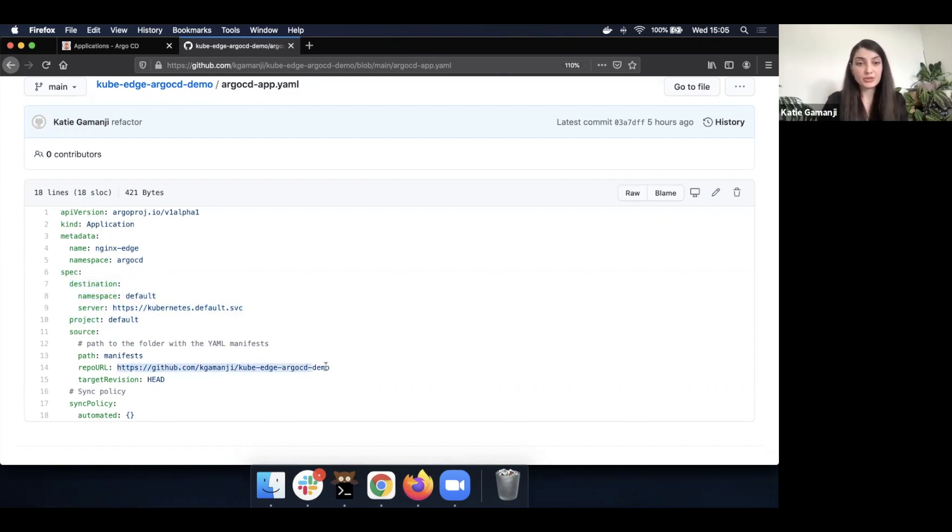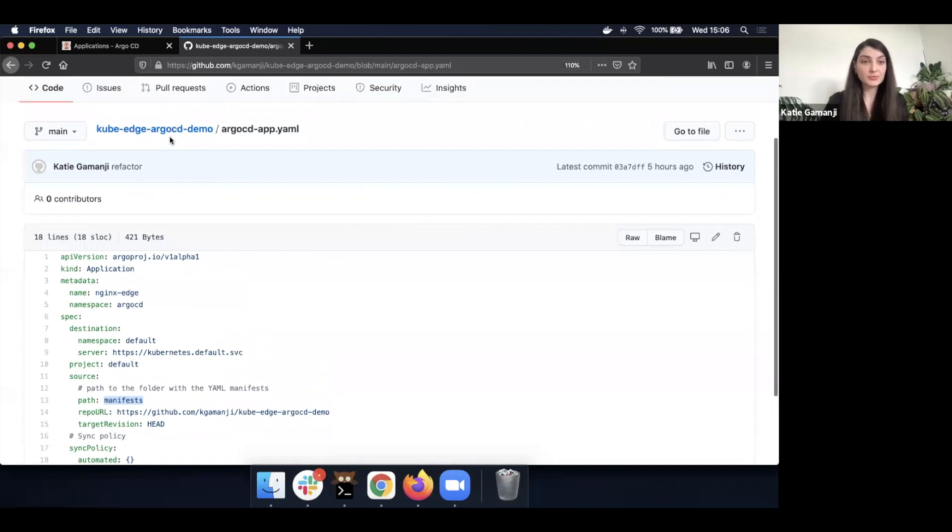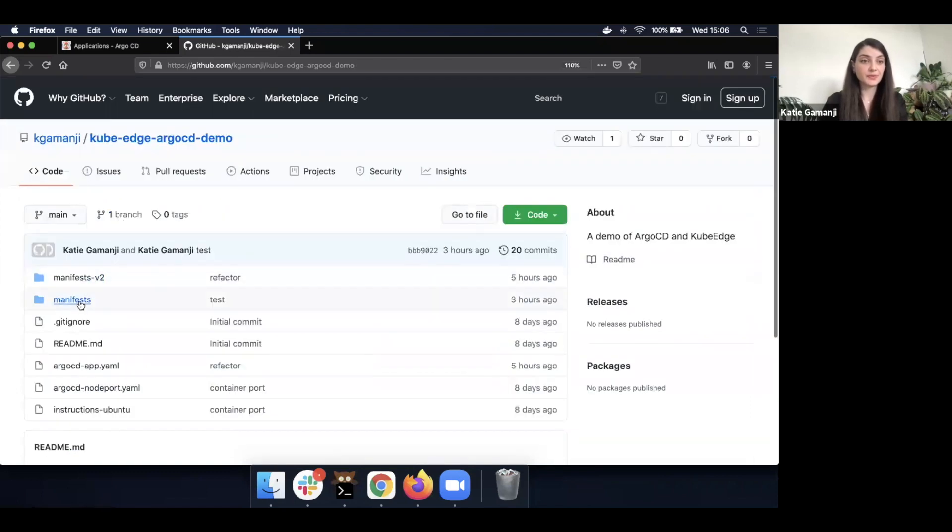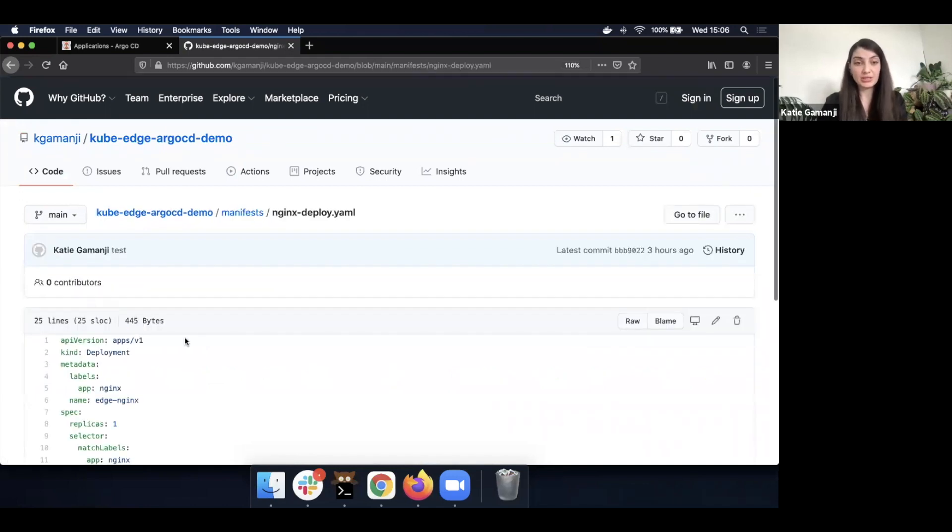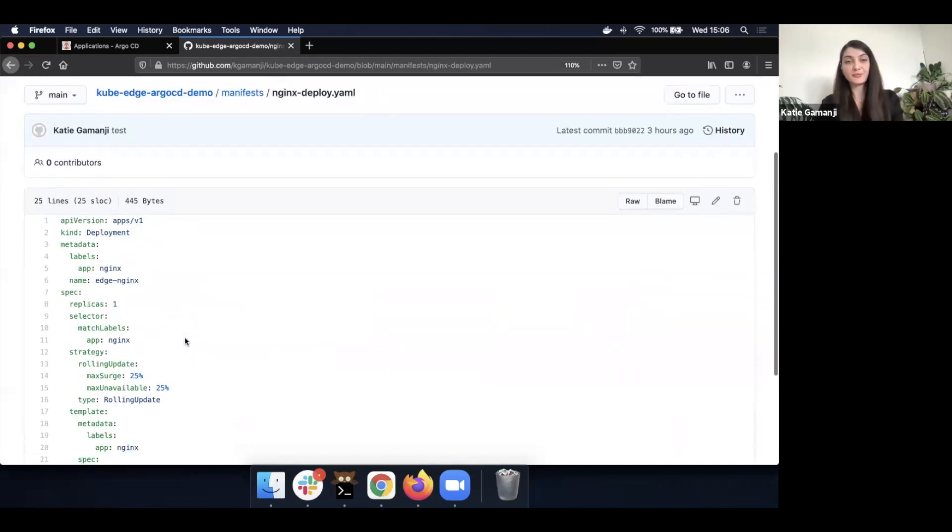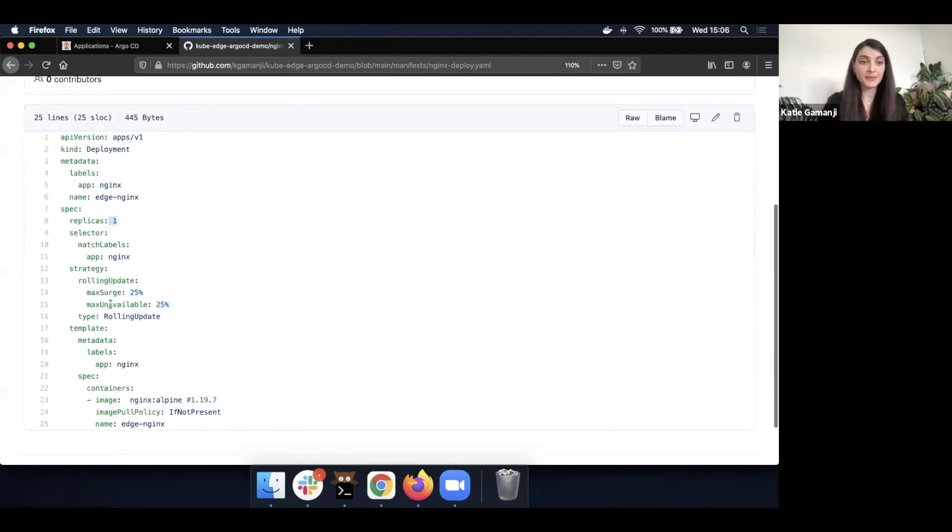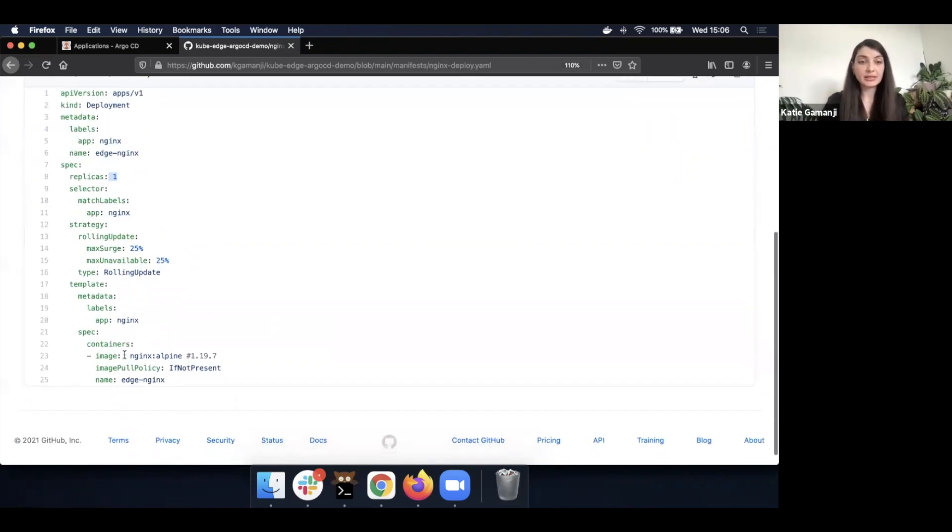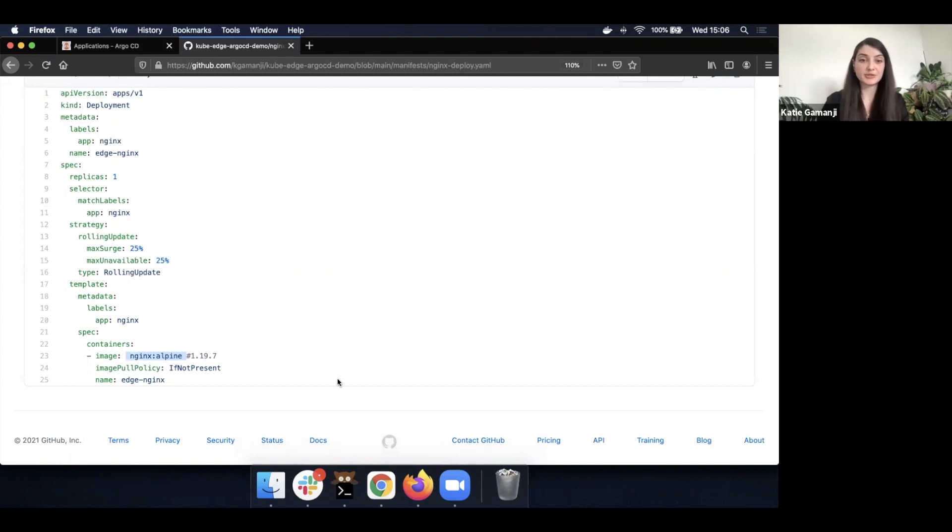And then again, we point to the folder with our manifest, which is going to be the manifest repository. And we can even go to this particular repository and investigate what exactly we have here. In this particular case, my aim is to deploy an nginx application with one replica, and currently the image we're going to refer to is nginx alpine. So a very simple deployment. We just want to propagate it towards the edge.